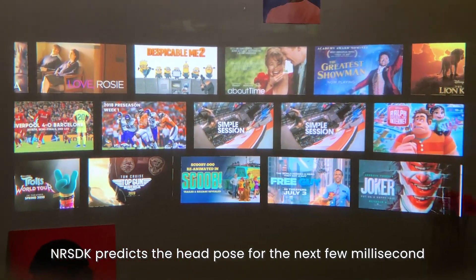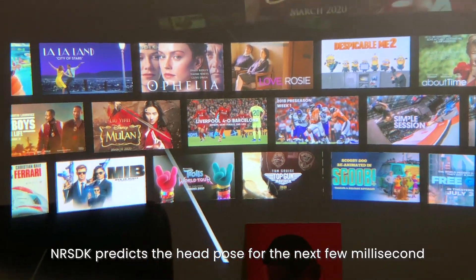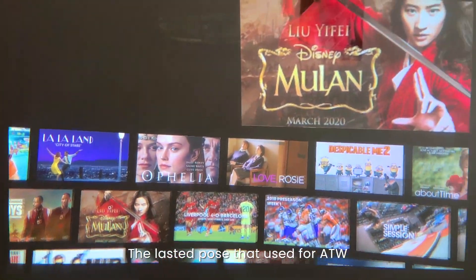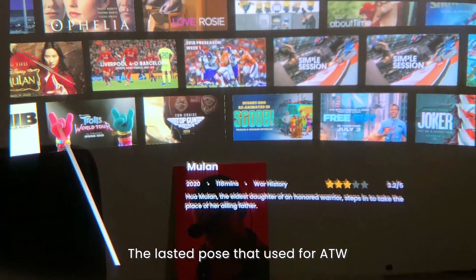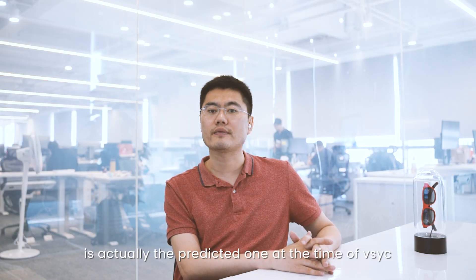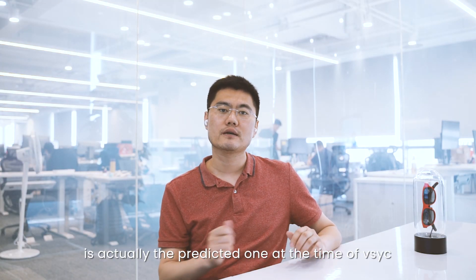NRSDK predicts the head pose for the next few milliseconds. The latest pose used for ATW is actually the predicted one, aligned to the next Vsync.